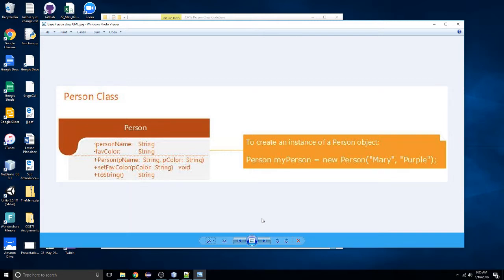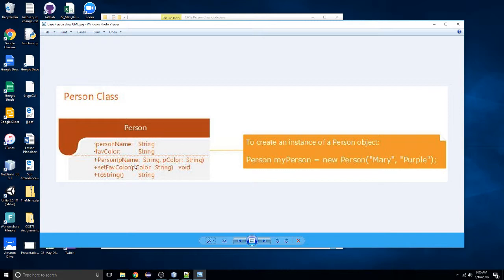Our Person class is not going to maintain a lot of information — just the person name and the favorite color. Both of these will be string values. We're going to have a constructor that expects parameters for both of those class fields. Then we'll have a setter or mutator method to set the favorite color. Lastly, our Person object is going to override the system Object toString method so we can output meaningful information about our object.